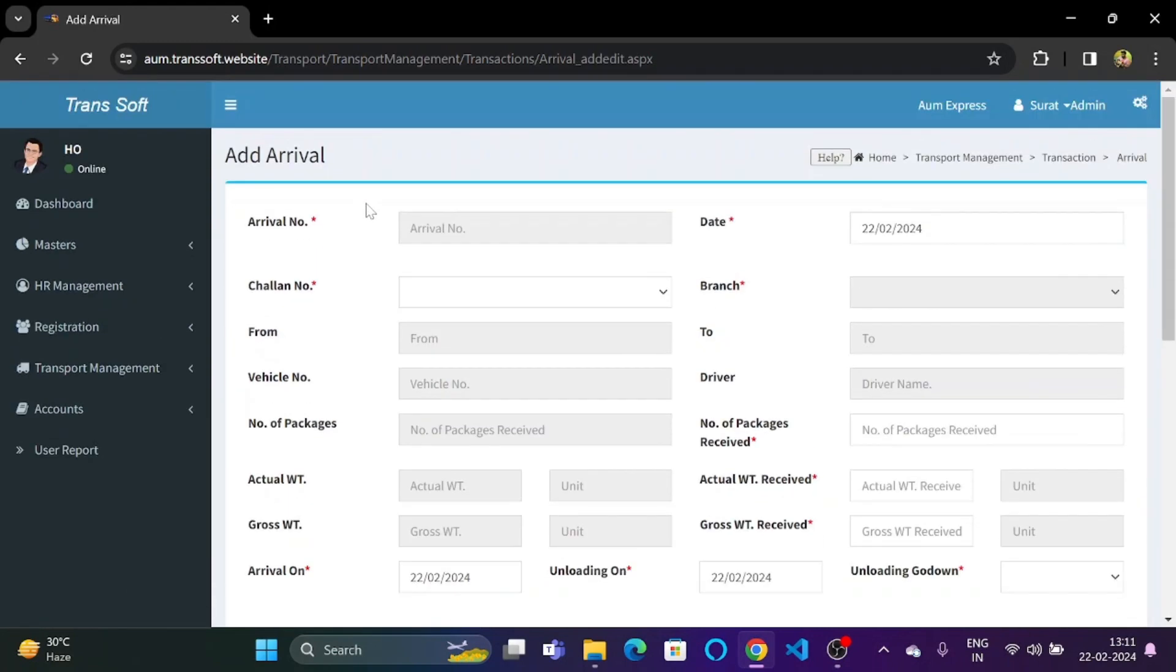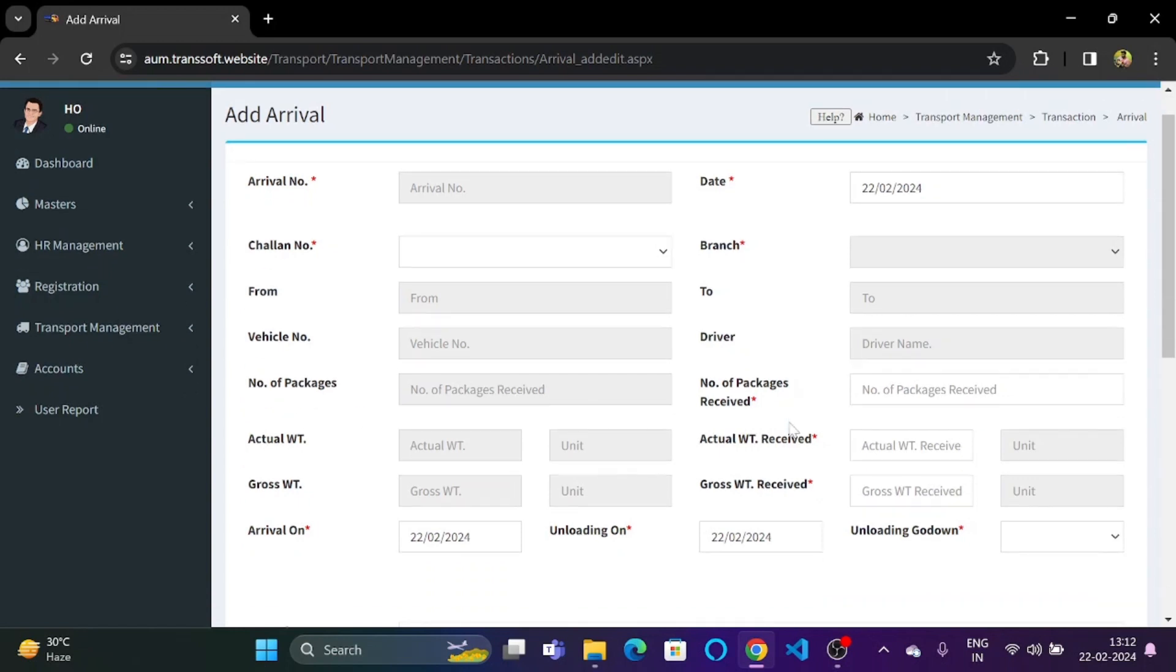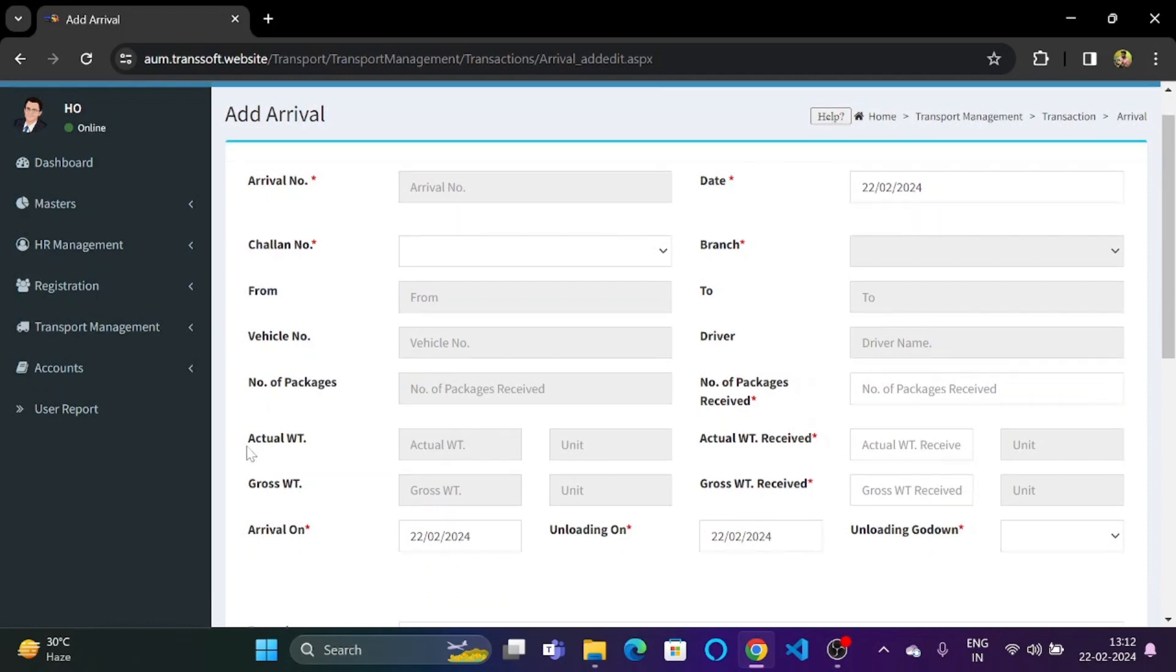So over here in the add new form we have the arrival number, the date, chalan number, branch, the from that means where the vehicle had started from, to that is the destination, vehicle number, driver name, number of packages, number of packages that are received, the actual weight and the gross weight.